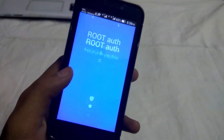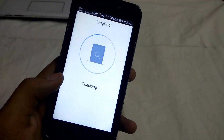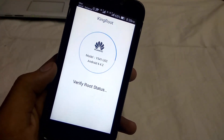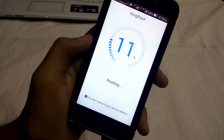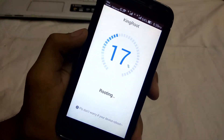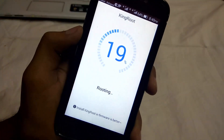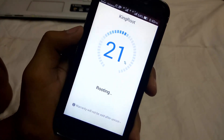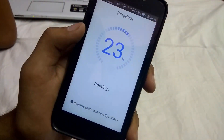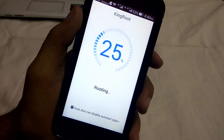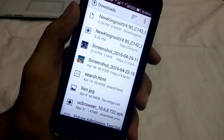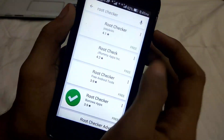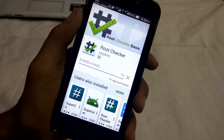Open the KingRoot app and root your Android phone. Once completed, download Root Checker and see if it worked or not.